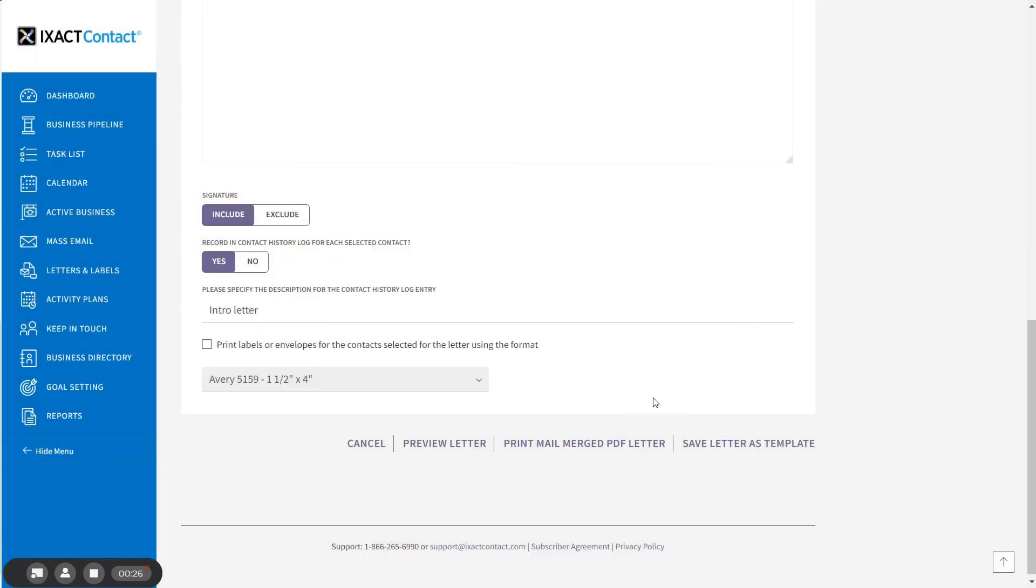You now know how to use ExactContact to quickly and easily create mail-merged letters and labels and save a letter as a template that you can use over and over again.